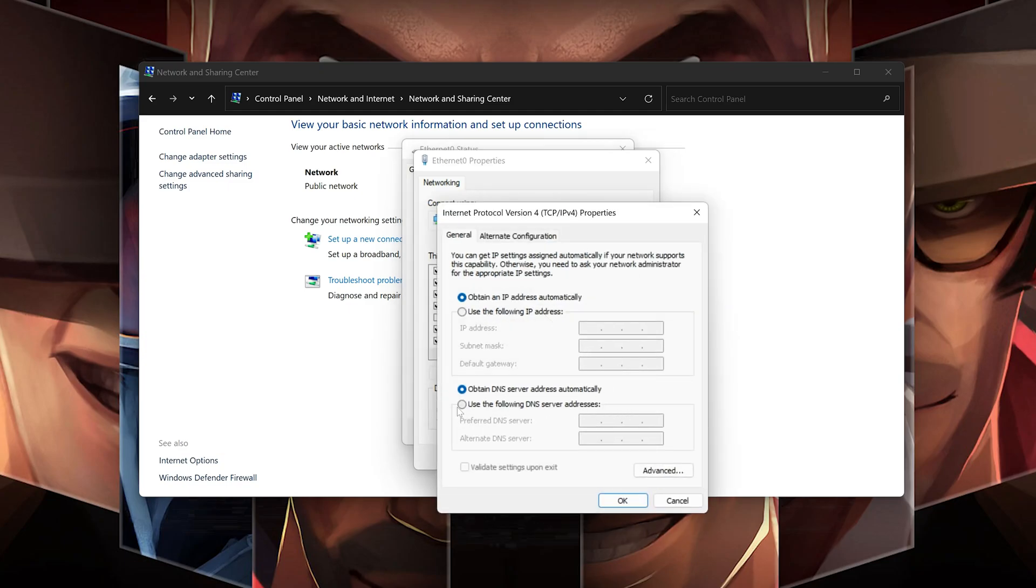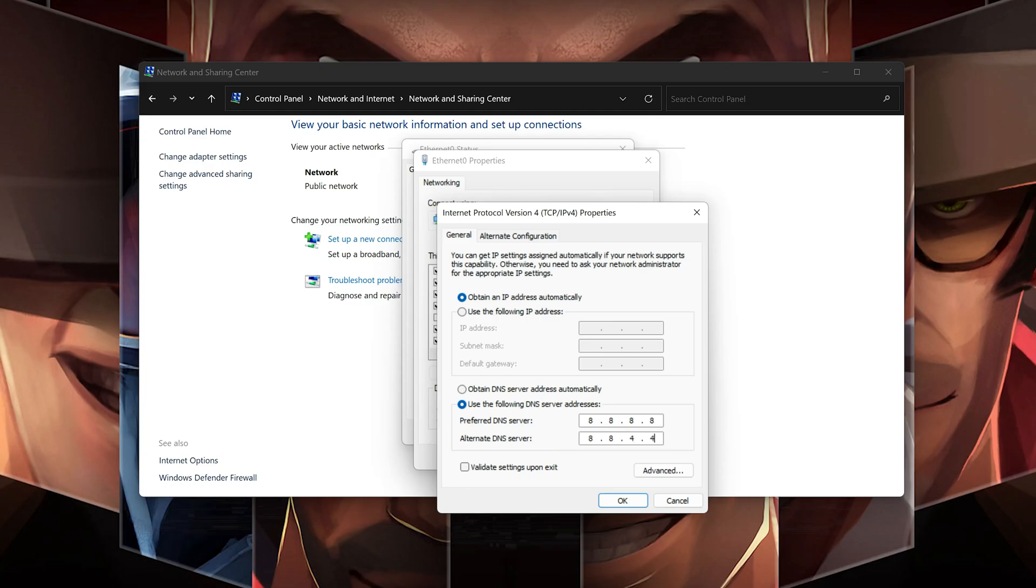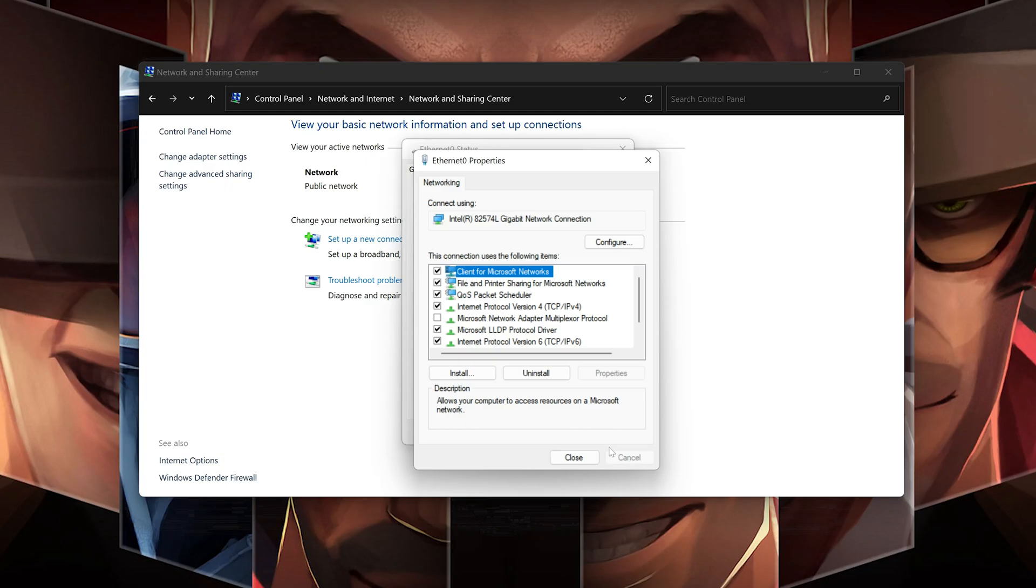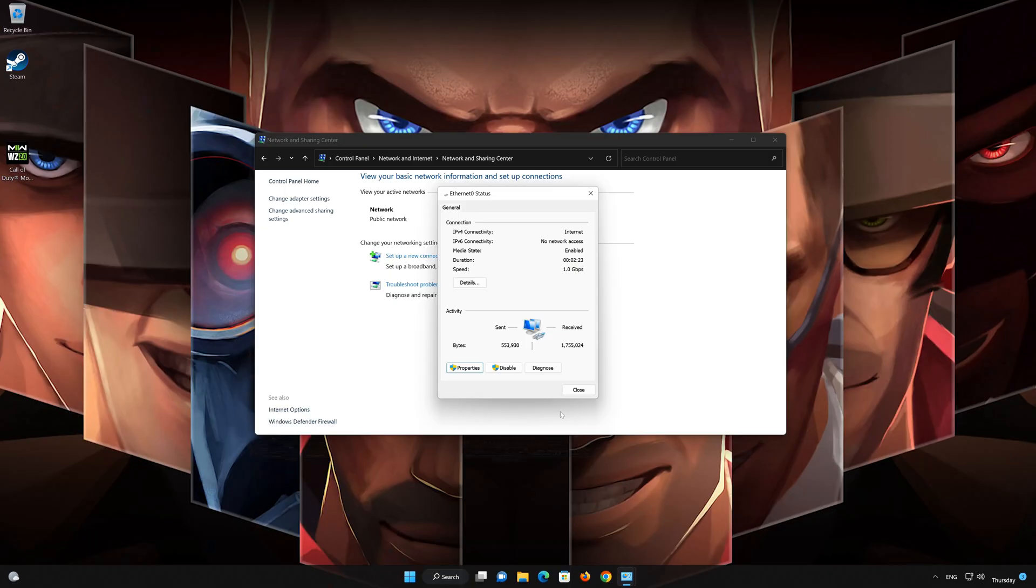Select use the following DNS server addresses. In preferred server type 8.8.8.8. In alternate server type 8.8.4.4. Press OK. If 8.8.8.8 didn't work then type 1.1.1.1.